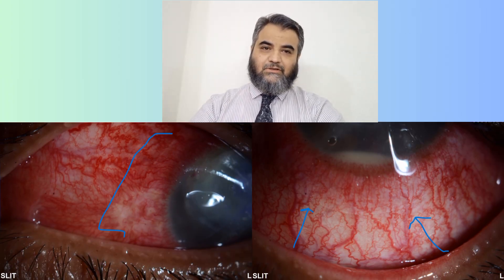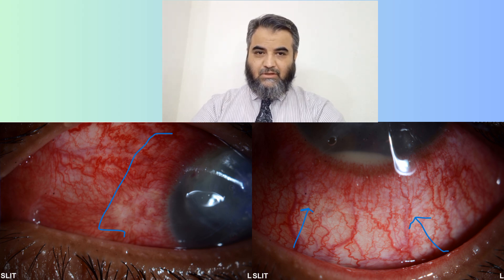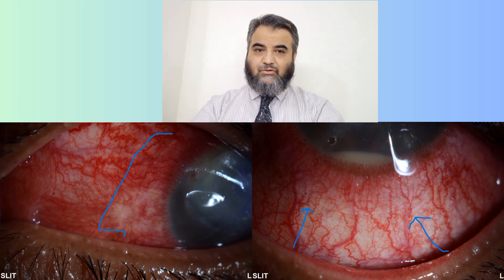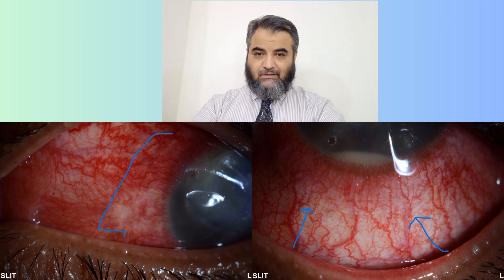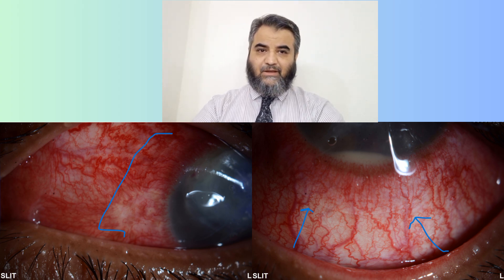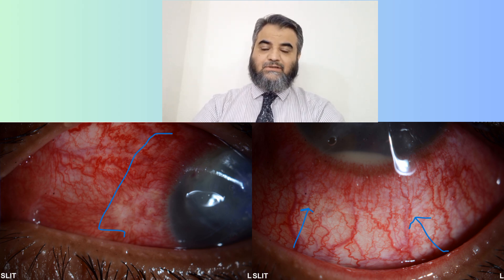In spite of full topical and oral medication, these patients can sometimes develop perforation. How to manage perforation depends upon its size. If it is a small perforation, it can be closed with cyanoacrylate glue as applied in this patient, and above it a bandage contact lens is applied. Treatment is continued — vancomycin and ceftazidime eye drops and oral medication. Later on, after 48 to 72 hours, the culture and sensitivity report comes and medication can be adjusted.